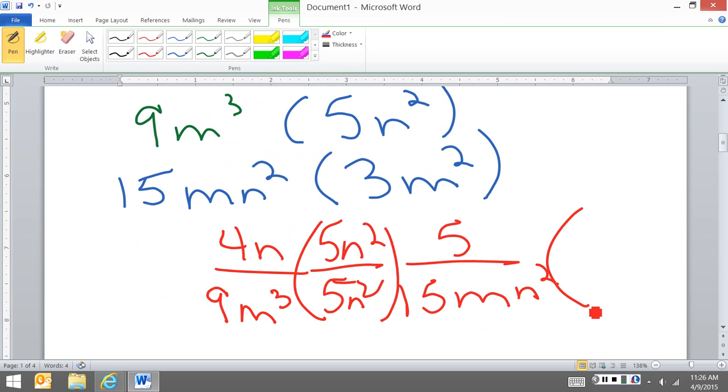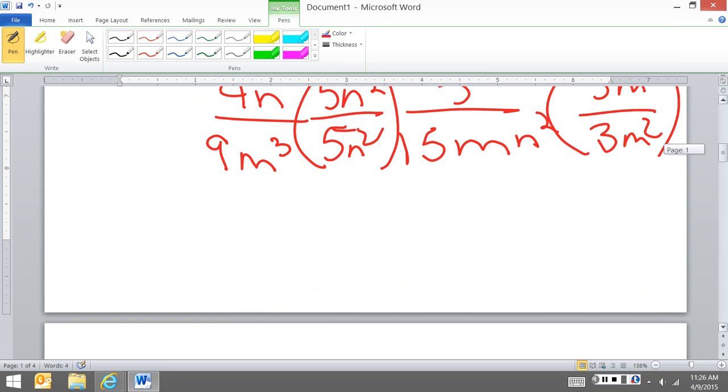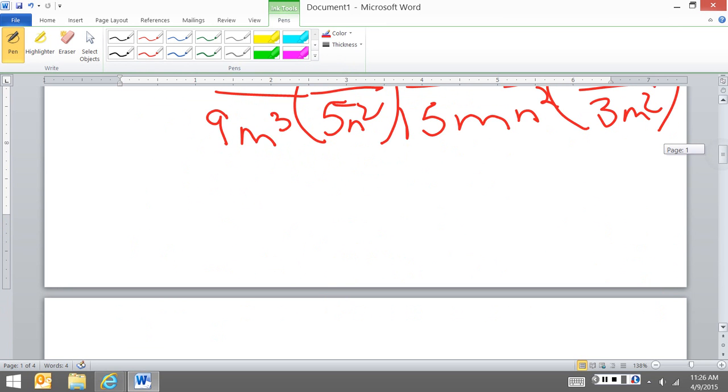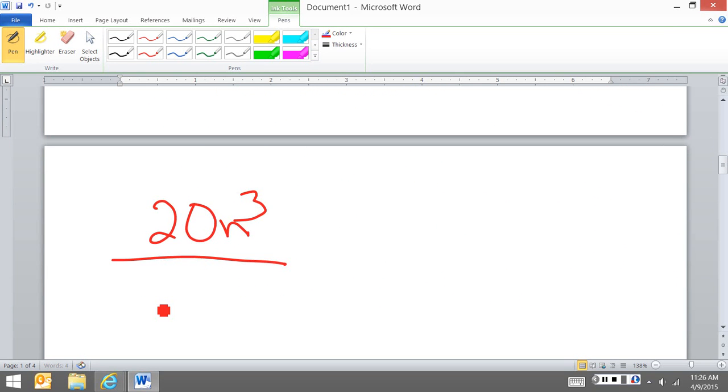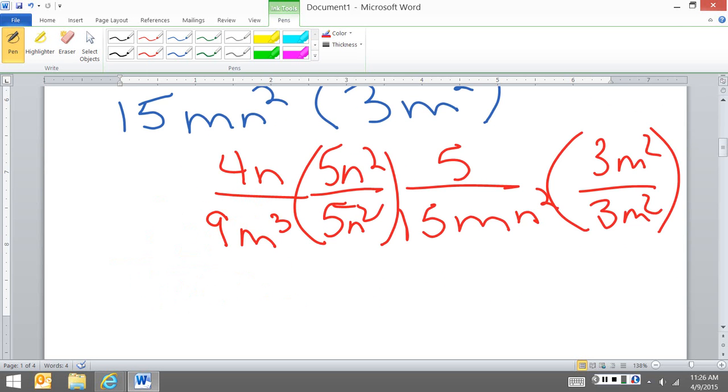And I'm going to combine this. So here I have 20n to the third over 45m to the third n squared. So 4 times 5 is 20, n to the 1 times n squared give me n to the third. I use my exponent rules, I add them, and I did my combining.